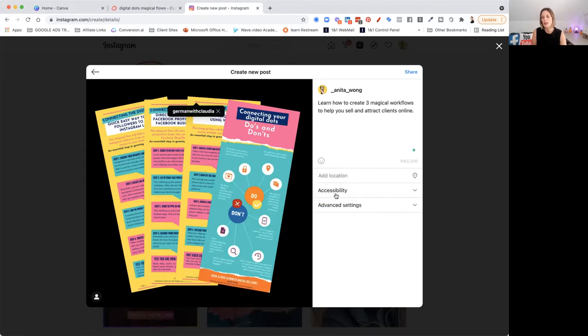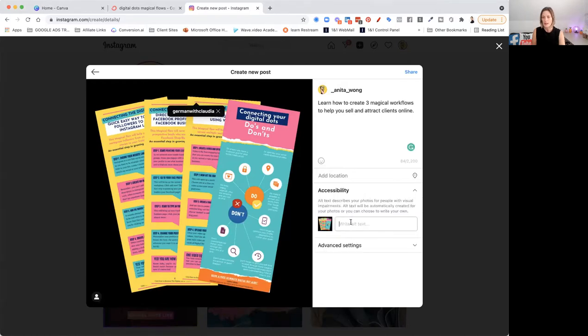You can add your location, accessibility. So click that. If you want to do an alt tag, you can. So I'm going to do infographic magical flows.